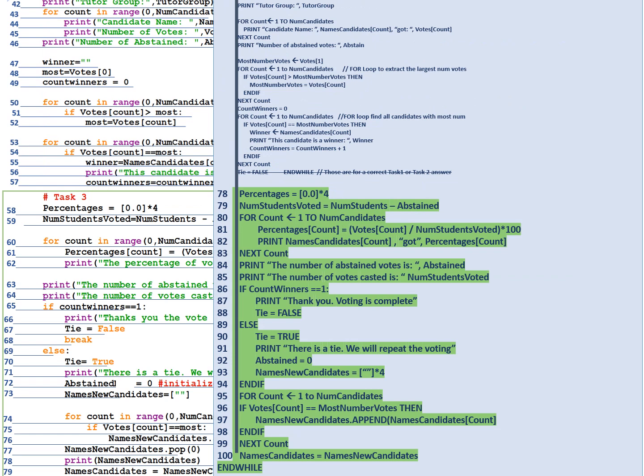Supposing that task three came on the exam so you'd have to write all the previous lines from one to 77 and here's the new line 78. We're going to initialize an array percentages. It's a real data structure so all the elements are of type real. It's equal to 0.0 and it has four elements in it. Line 79 number of students voted is equal to the number of students in the class minus the number of students that abstained from voting.